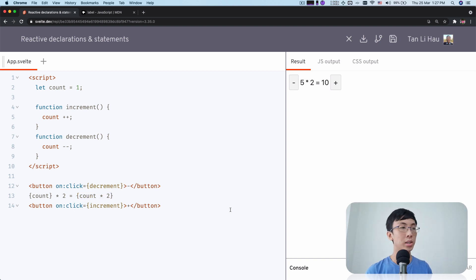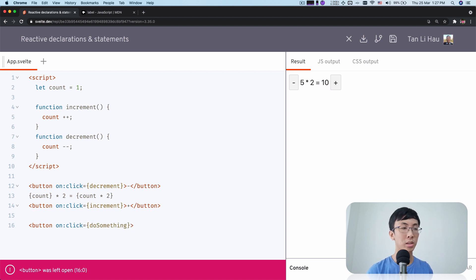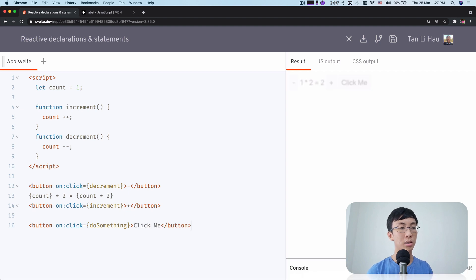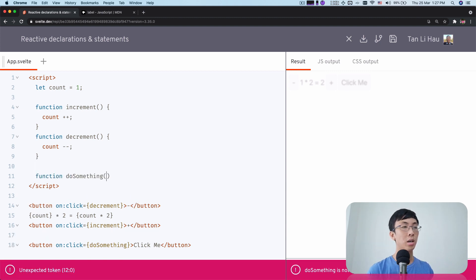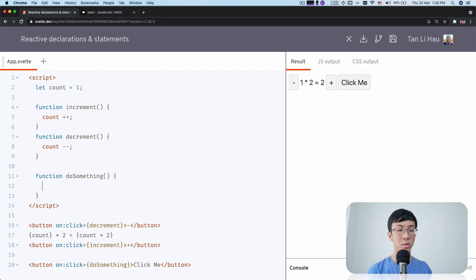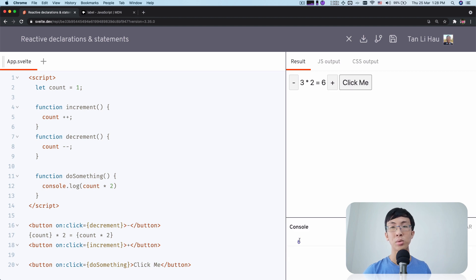Nothing's wrong with this. But what if I have another button? I'm going to call it 'do something' — I'm not sure what I'm going to do yet. I'm going to say 'click me'. In this function, I want to console out the value two times of counts, so I'll write counts times two again. Every time when I click, I see the value two times of counts printed in the console.